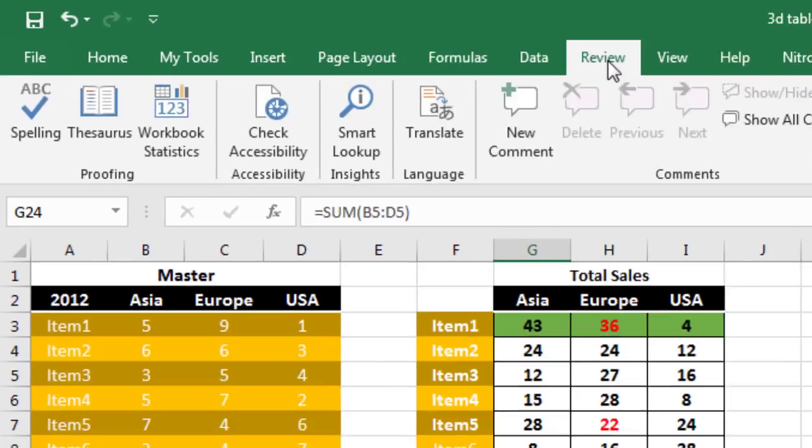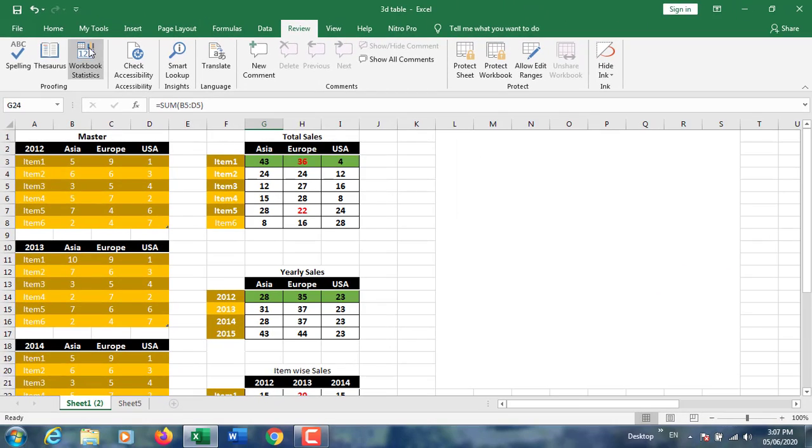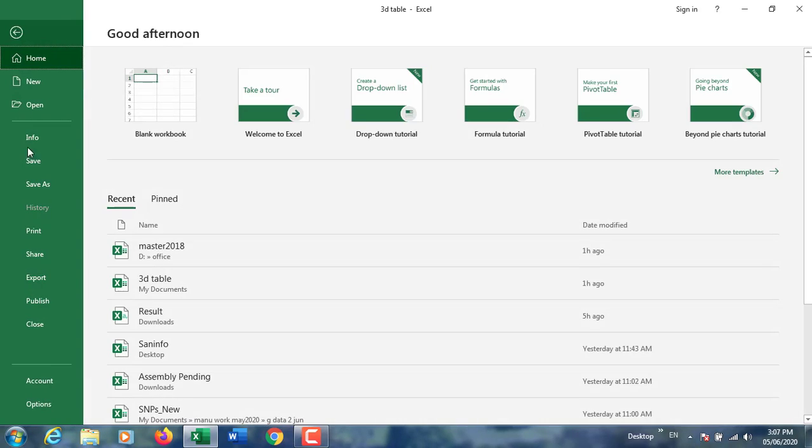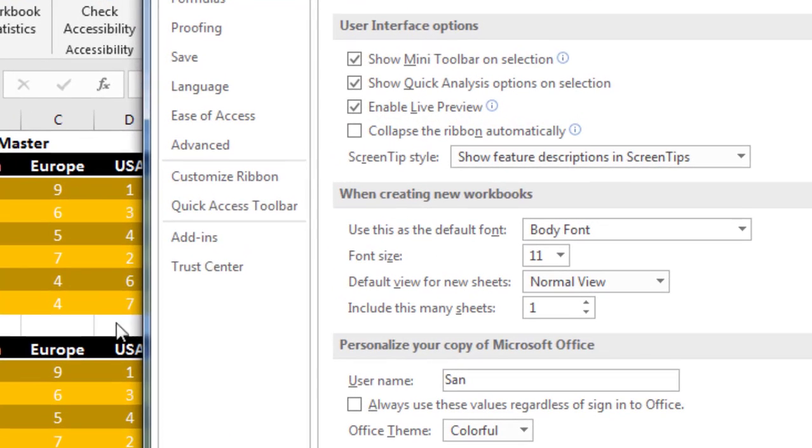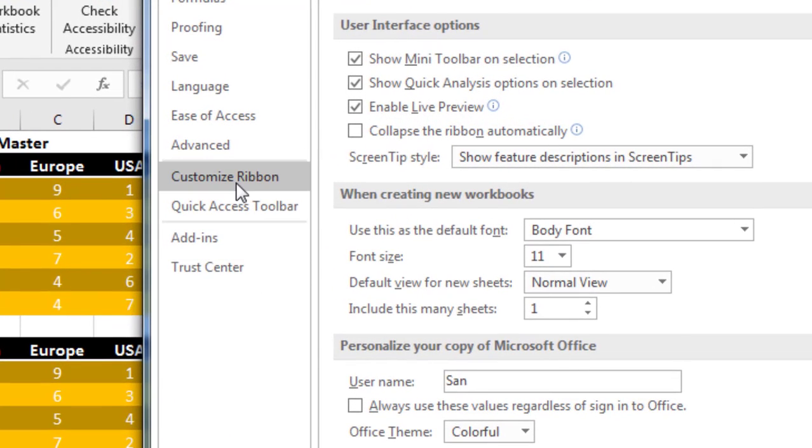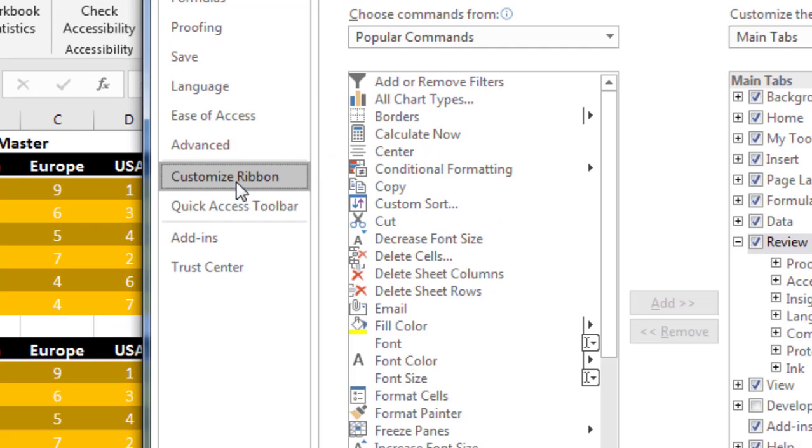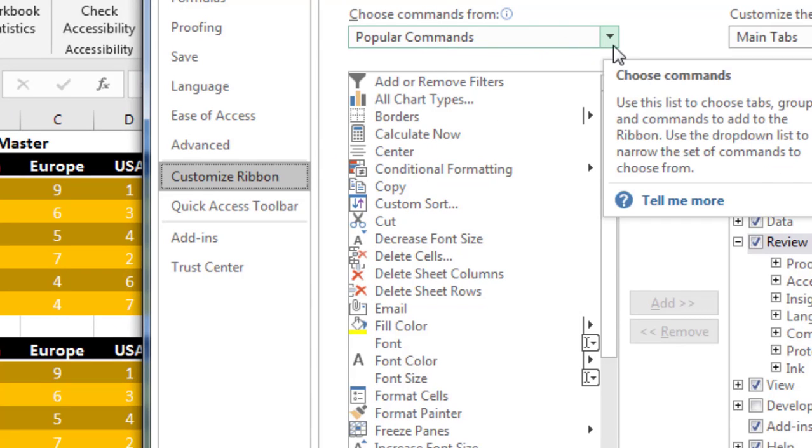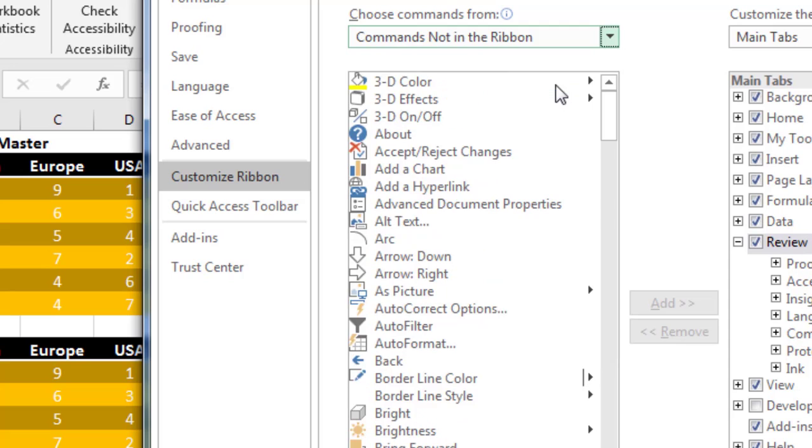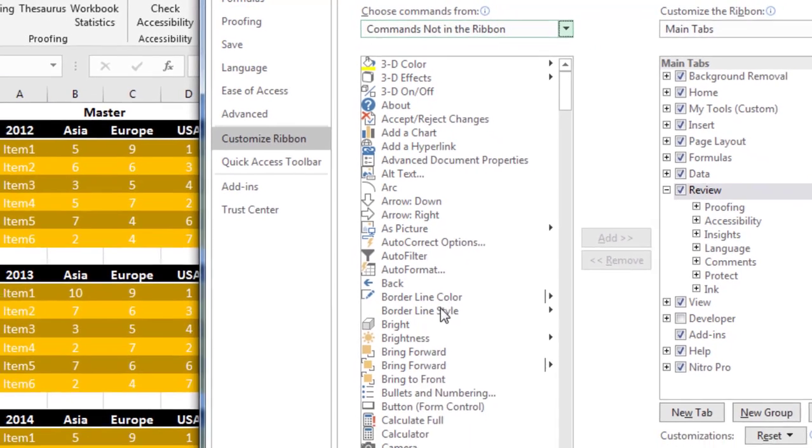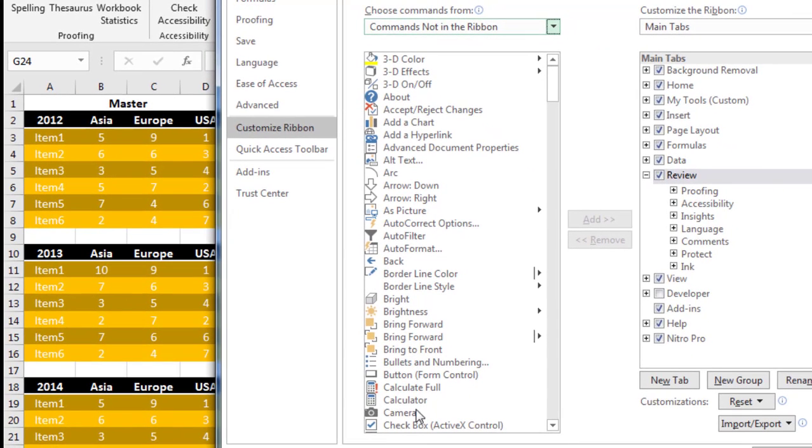So we have to customize it. How to customize: File menu, Options, and Customize Ribbon. You have to choose Commands Not in Ribbon and find Camera. This is the camera tool. You have to add it here. You can create your own menu.